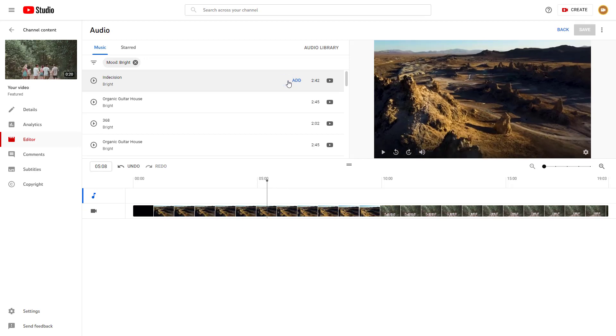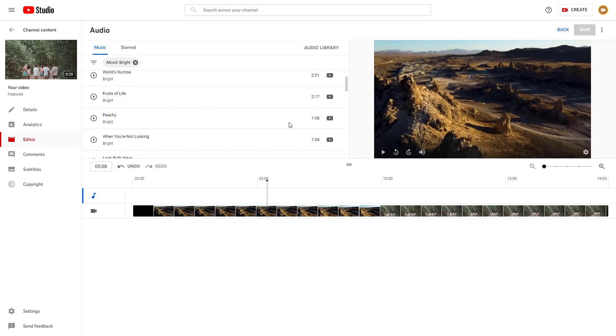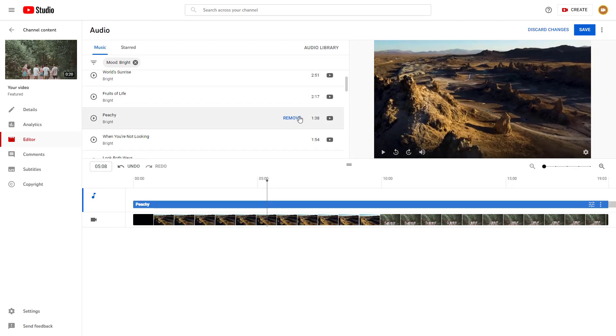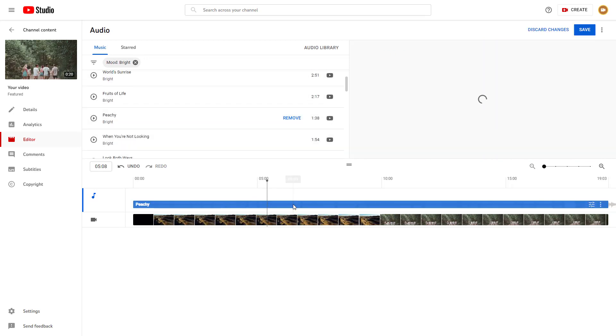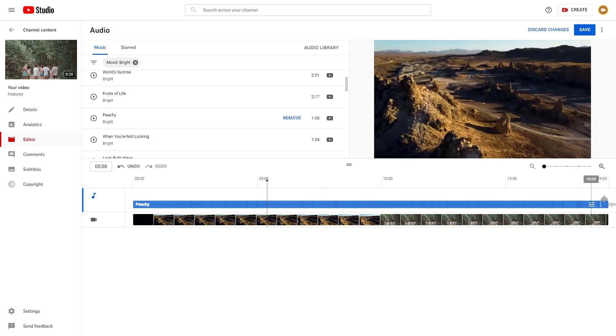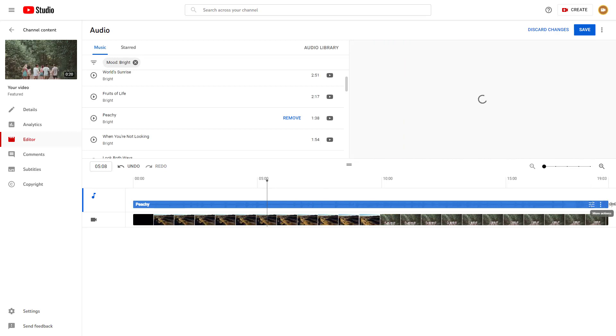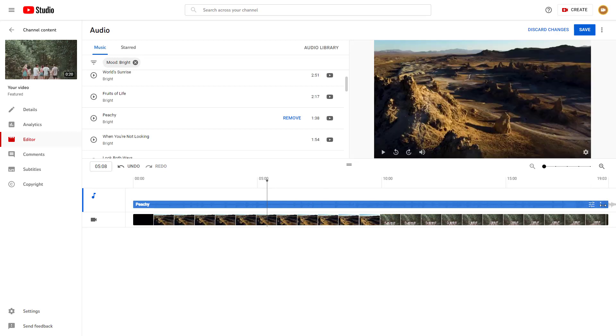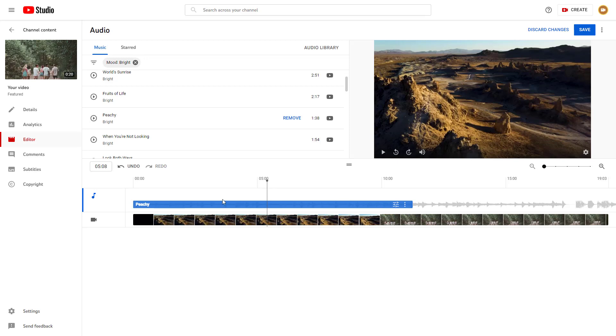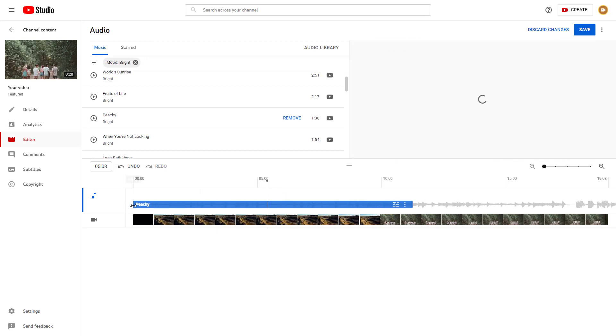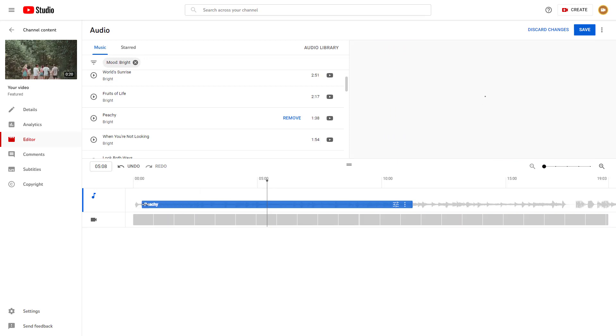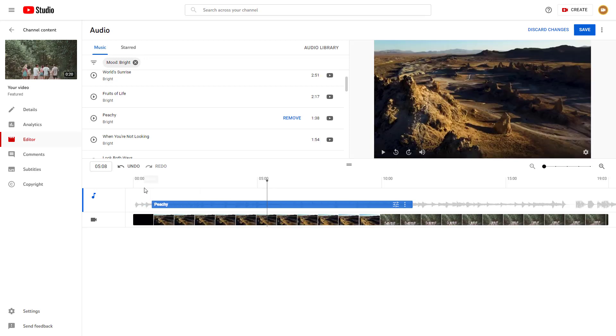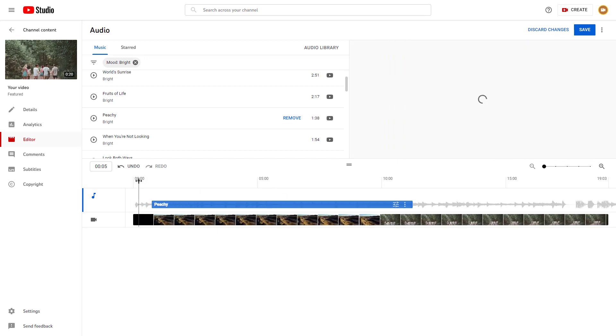You can remove it and add in another audio of your choice. You can see the audio here. You can change the length of the audio, crop it out so that it only starts from a specific place.